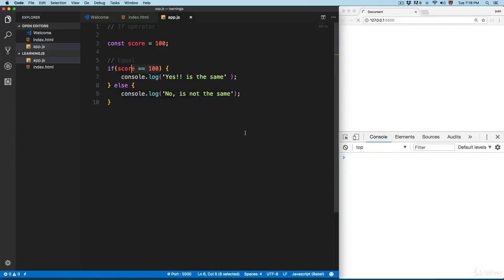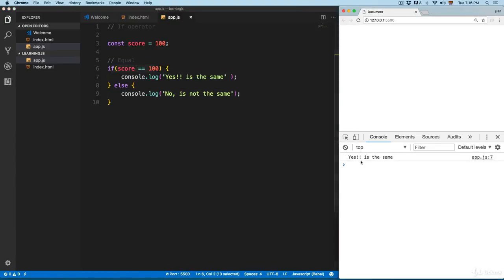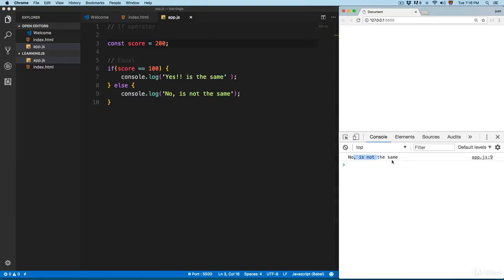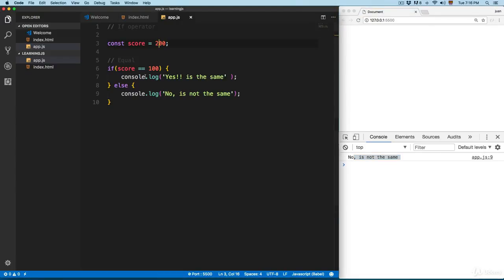We're using the comparison operators we saw in previous videos, and running pieces of code based on these conditions. You can see 'yes it's the same'. If we change this to 200, you can see 'no it's not the same'. So that's how the if statement works with comparison operators.